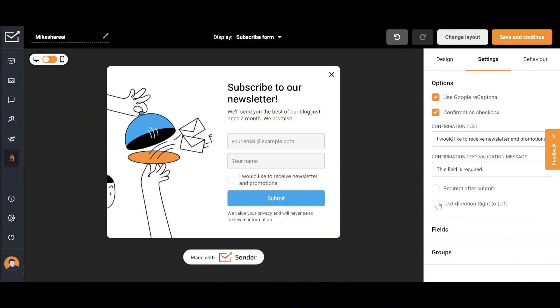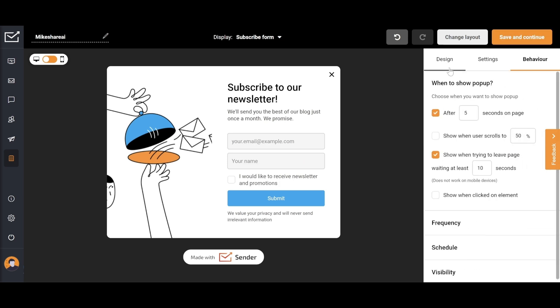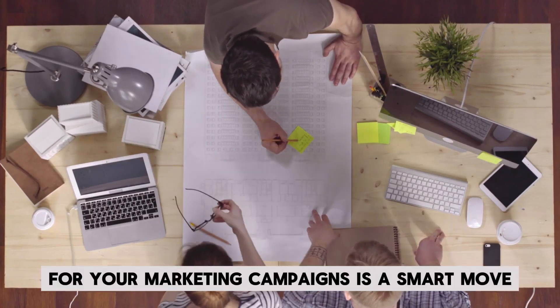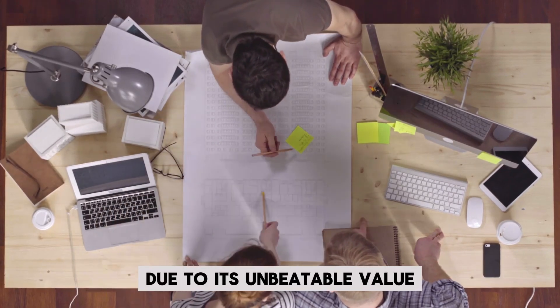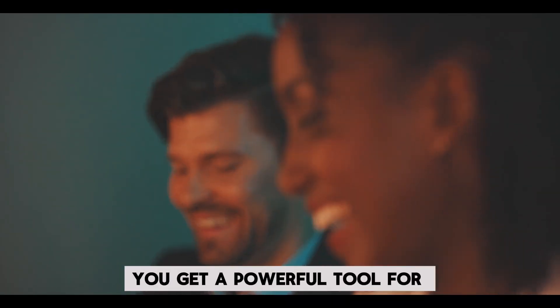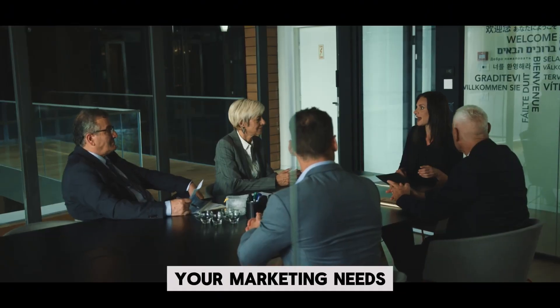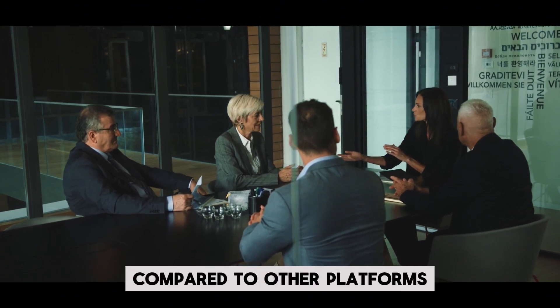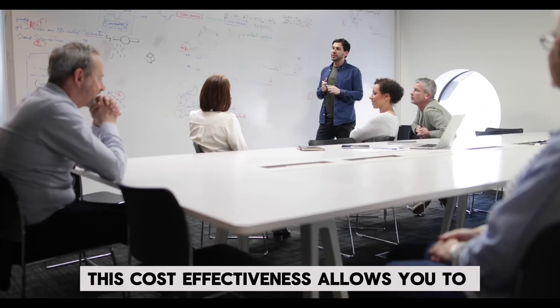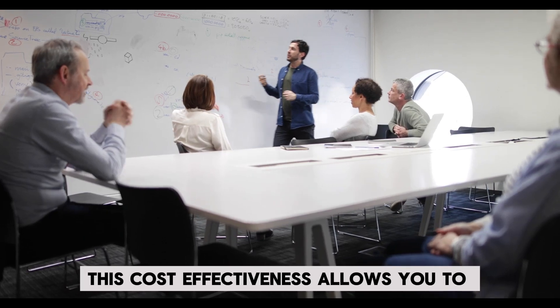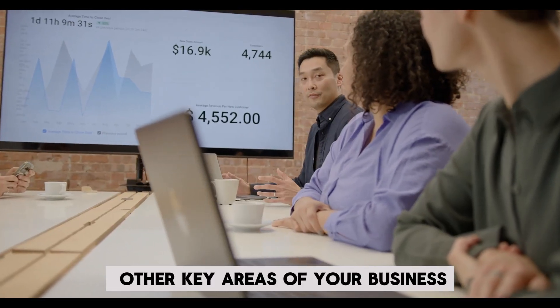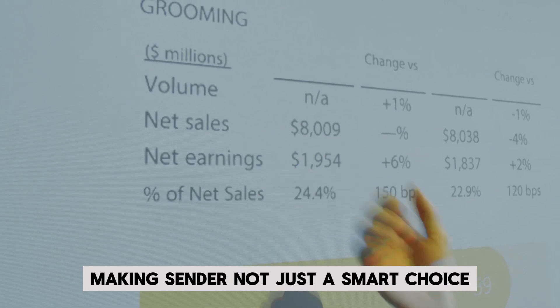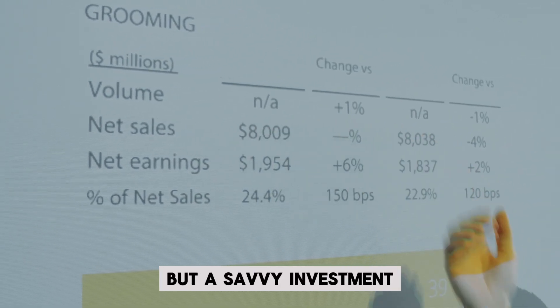With its user-friendly interface, it's not overwhelming for beginners, and you can quickly get accustomed to it in just a few minutes. Choosing Sender for your marketing campaigns is a smart move due to its unbeatable value. With its competitive pricing, you get a powerful tool for your marketing needs at a significantly lower cost compared to other platforms. This cost-effectiveness allows you to allocate more of your budget towards other key areas of your business, making Sender not just a smart choice, but a savvy investment.